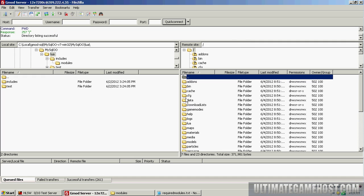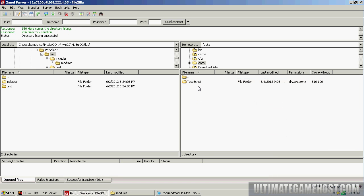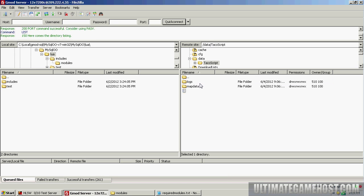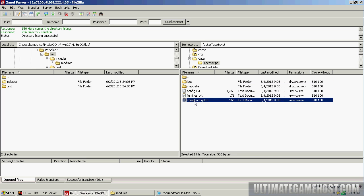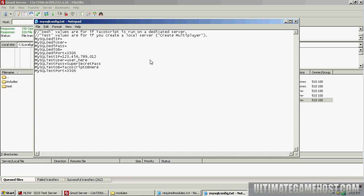Now we need to configure the game mode for TacoScript to use the MySQL database. We'll open up the data TacoScript mysql_config.txt and do a view edit. You can see it's got values for the SQL server IP, the username, password, and the database name. The port is the default, and that's fine. In our case, we need to get this information.